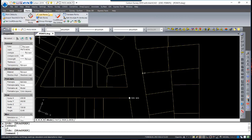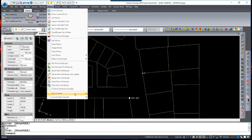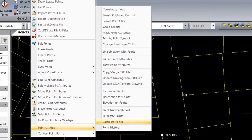In the Points menu, under Point Utilities, there are a whole host of options that are worth exploring. Options like masking point attributes, freezing and thawing attributes.